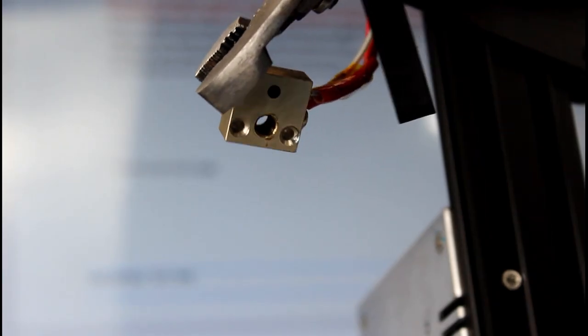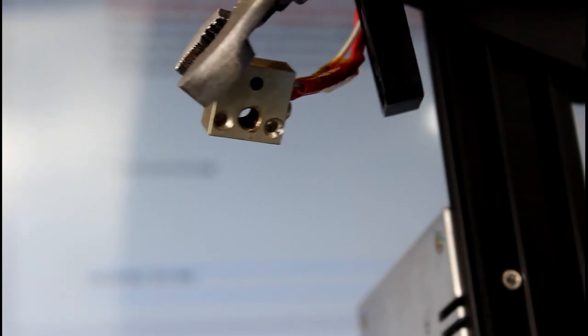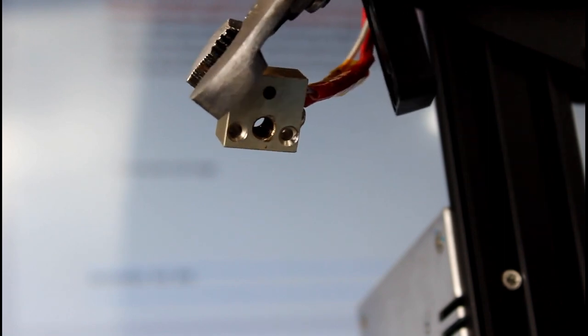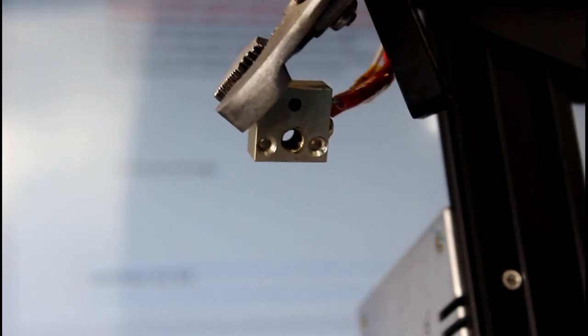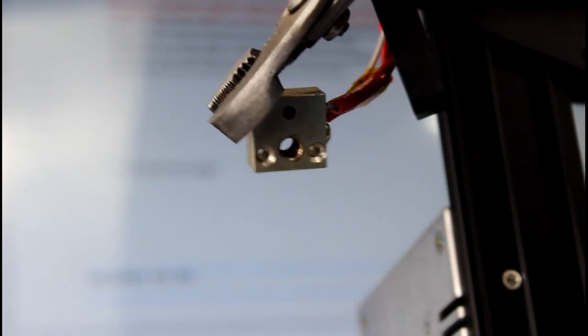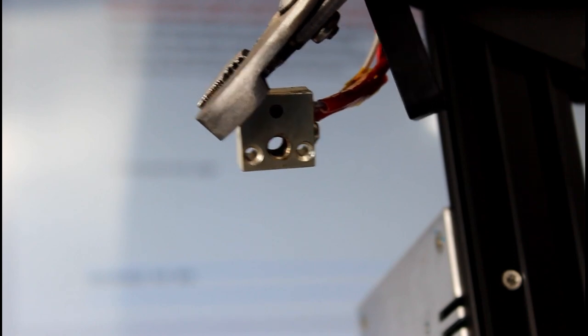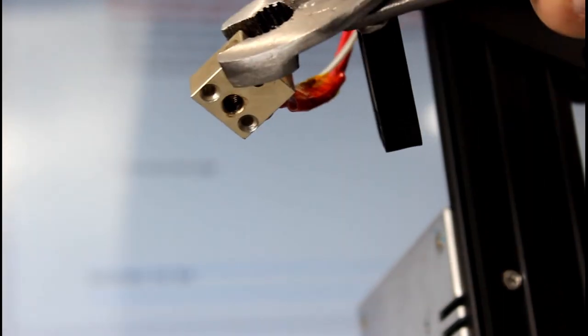Once you get that done, the threads inside the heat block are also filled with filament that's melted so we're going to try to get that out as best we can with a smaller little brush or some toothpicks or anything we can find.